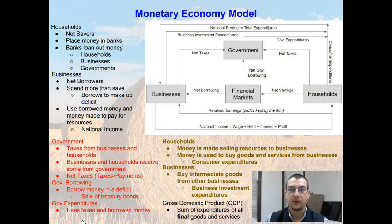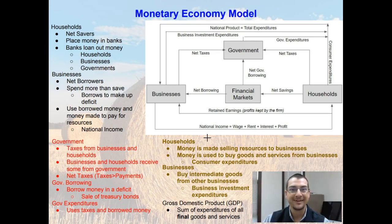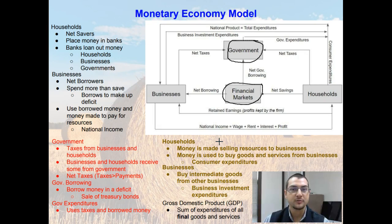In the last video we introduced the barter economy, then expanded upon it to show the monetary economy. But that model had no way of showing any potential for savings and investment. We know in reality you do have the potential to save and invest money. It didn't include financial markets or the government. So now we are going to expand upon that monetary economy model to include financial markets, government, and the potential for savings and investment.